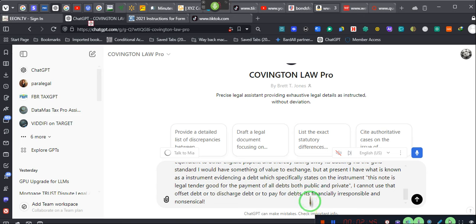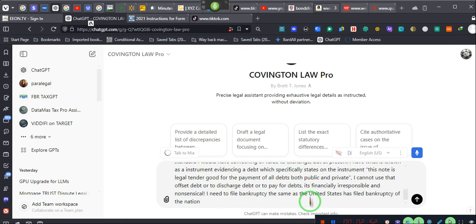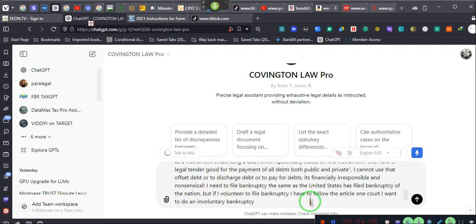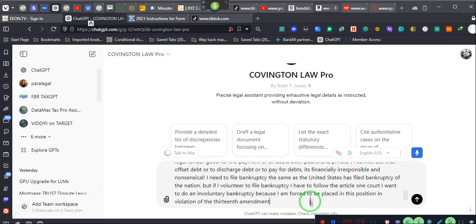I need to file bankruptcy the same as the United States has filed bankruptcy as a nation, but if I volunteer to file bankruptcy, I have to file it in an Article I court. I want to do an involuntary bankruptcy because I am forced to be placed in this position in violation of the 13th Amendment because of Congress's actions.